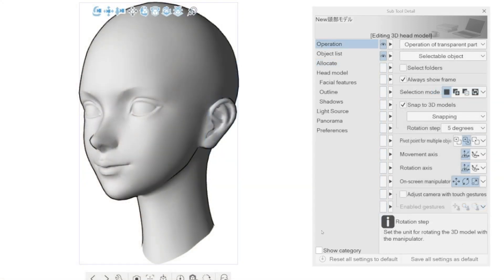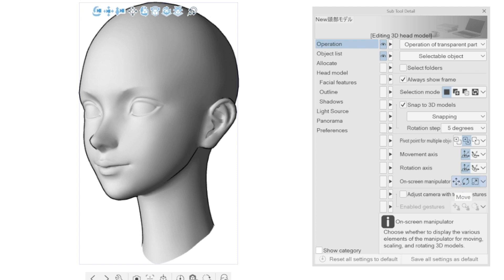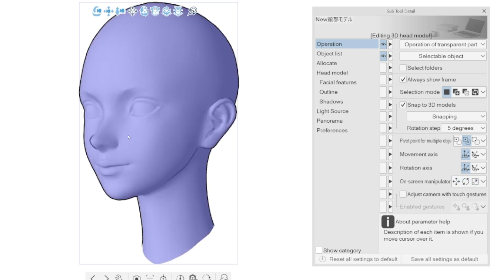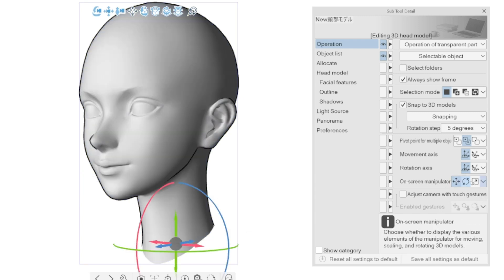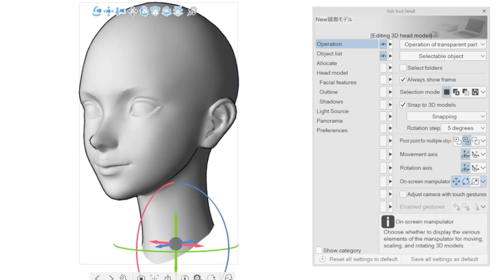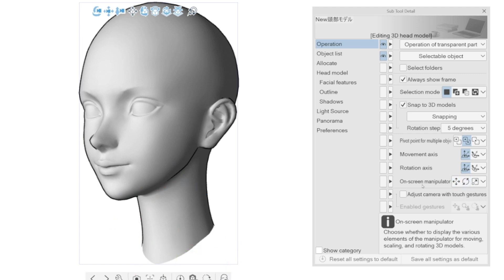3D manipulator display option. It's now possible to turn off the visibility of the manipulators of a 3D object. Selecting it with the object tool and going in the sub tool detail window operation and deselecting the on-screen manipulators we don't want to see.